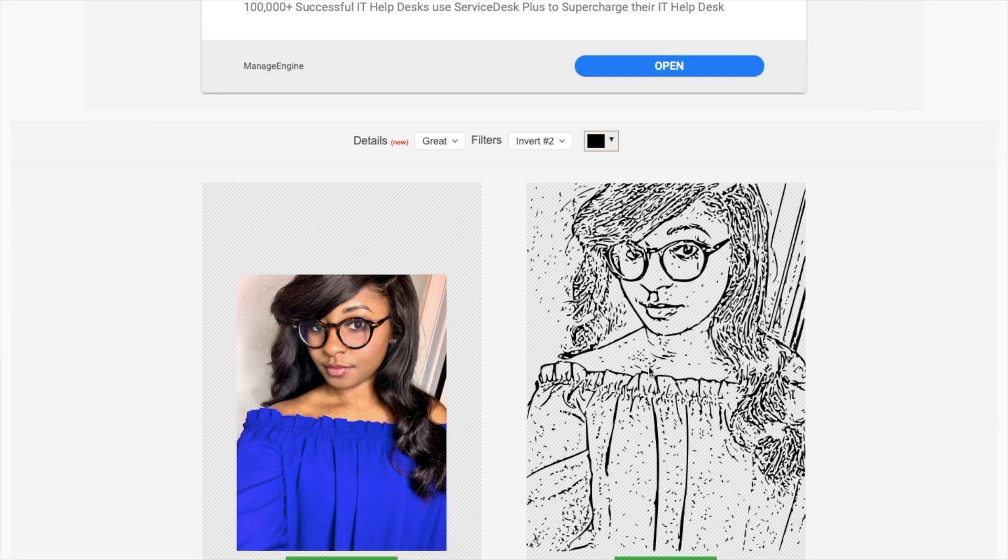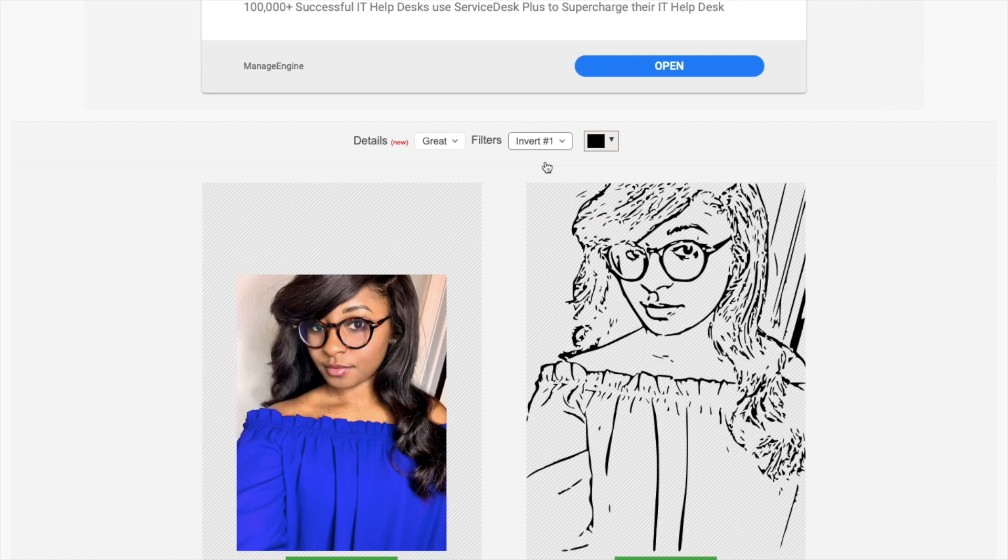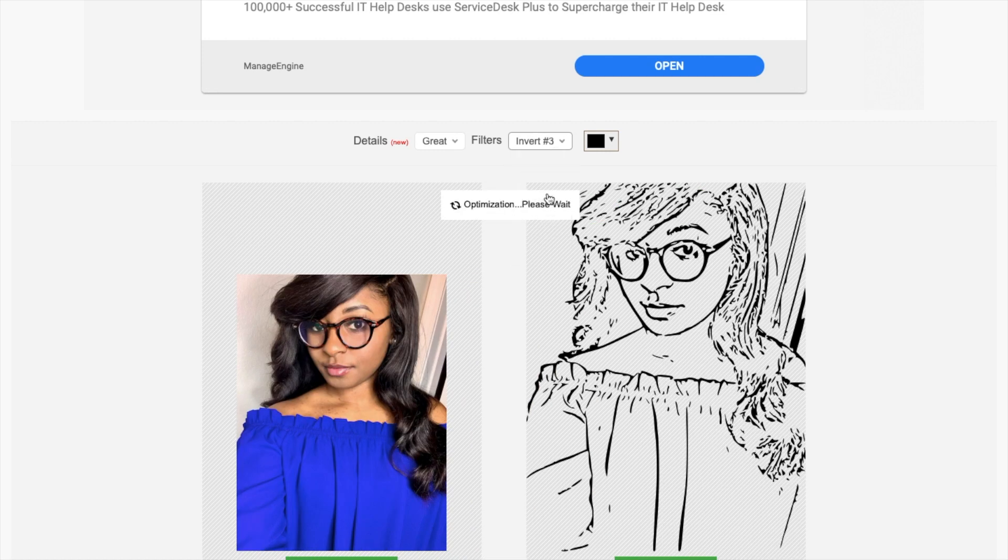Once your image is uploaded, you'll be able to choose between the filters that you want it to show. Some of them show up better than others, so you can play around with it and choose the one that you like best.